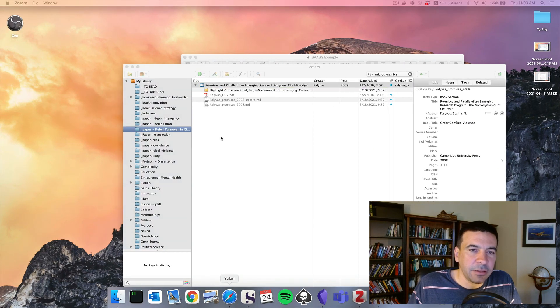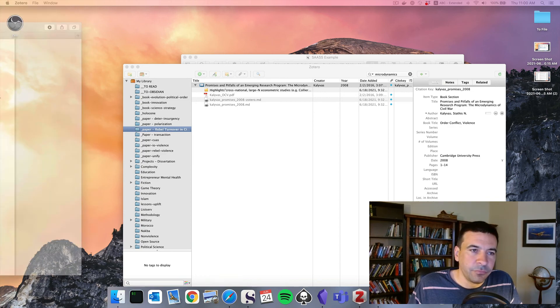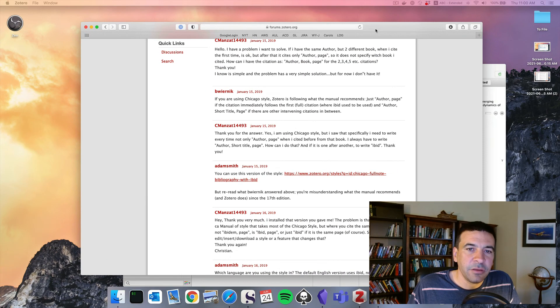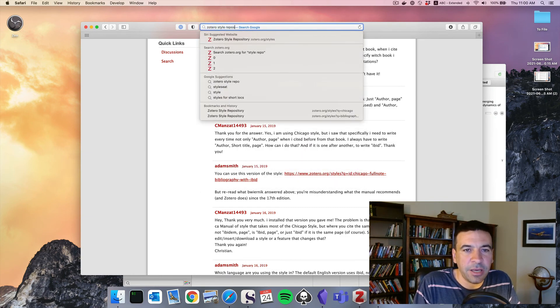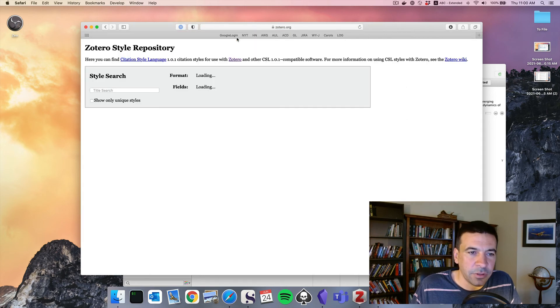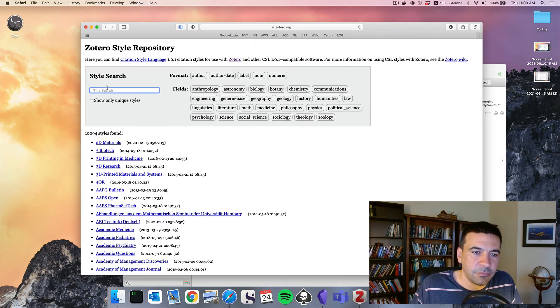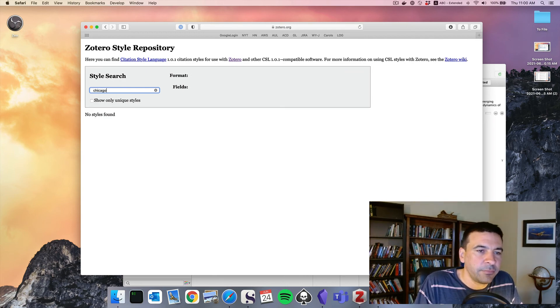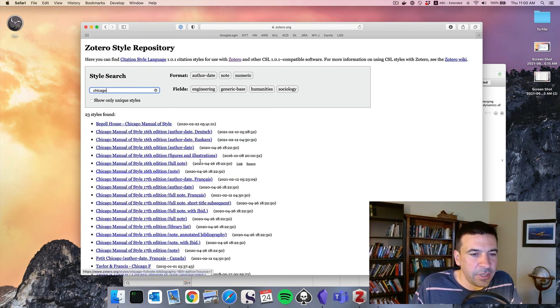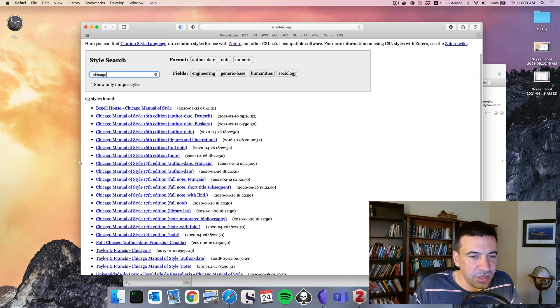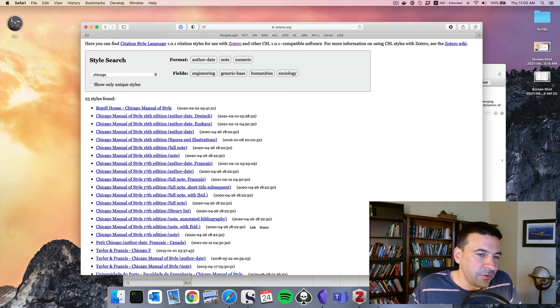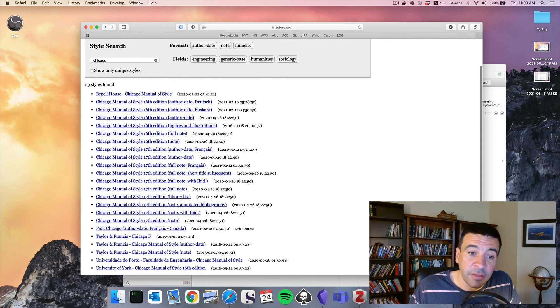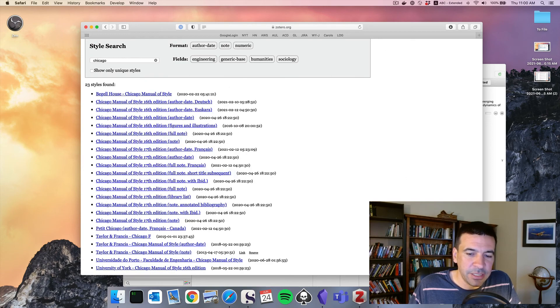And if we get online, Zotero has a style repository, Zotero.org slash styles. We can go there, go to Chicago Manual of Style. We can either load the 16th edition, or we can take 17th edition, full note with IBID. That's what I use. So I'm going to click that and download it. And if you're ever writing at another university, another program with a different style guide, you can find what you need here.